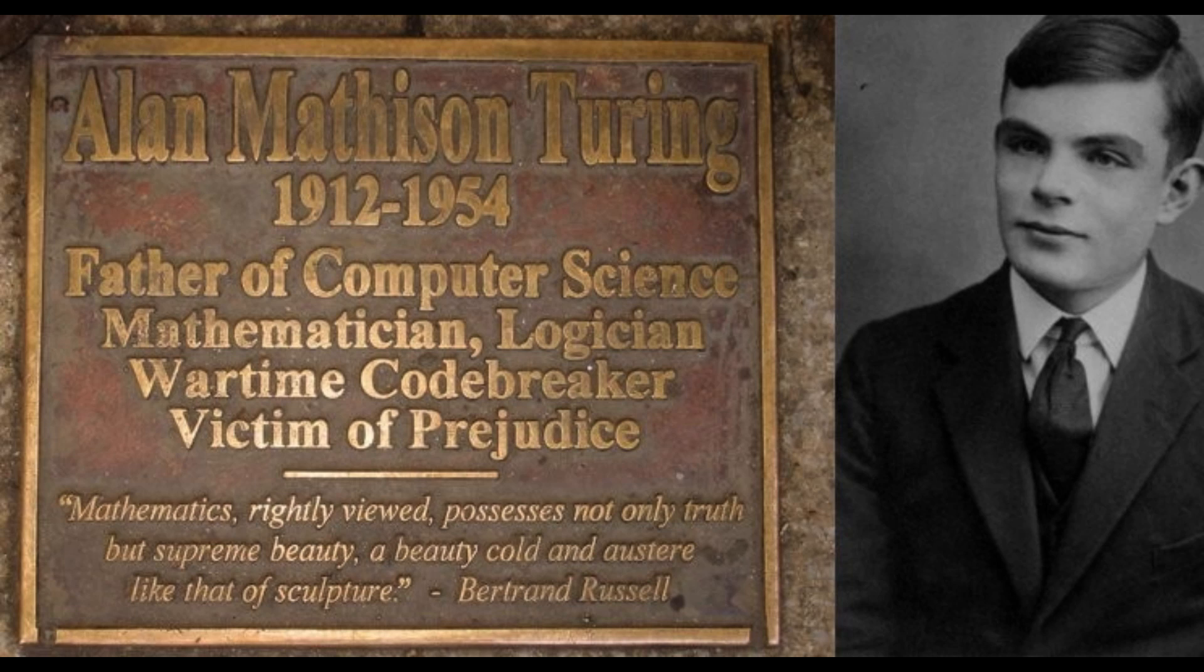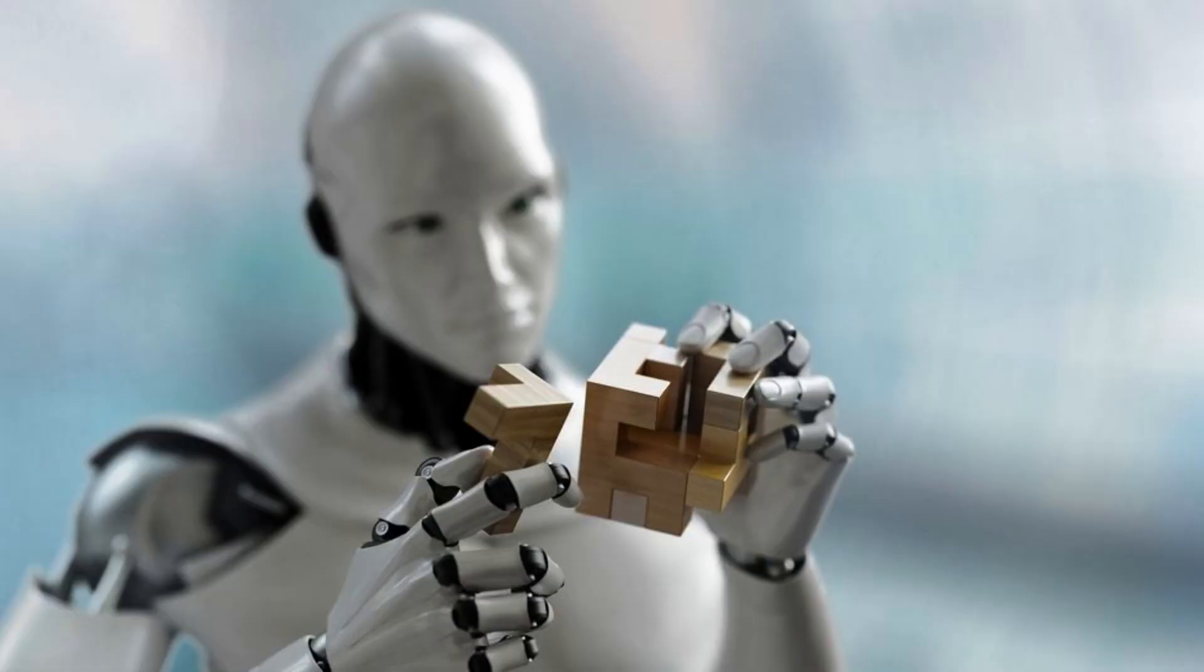From there, he offers a test, now famously known as the Turing test, where a human interrogator would try to distinguish between a computer and human text response.